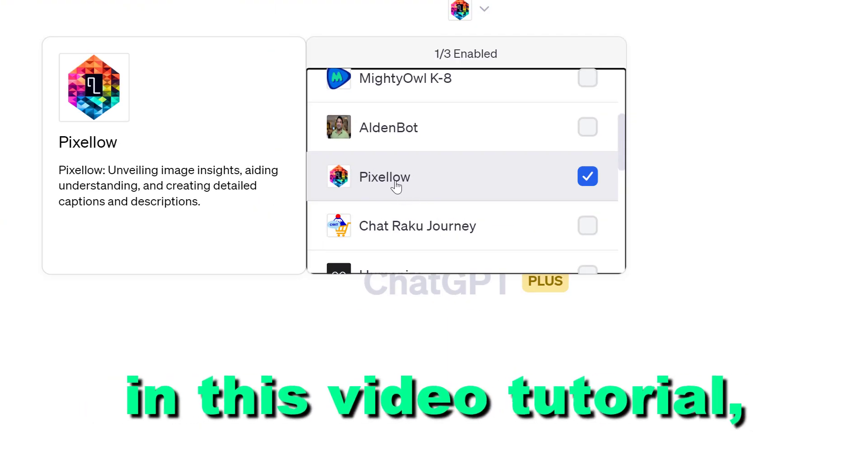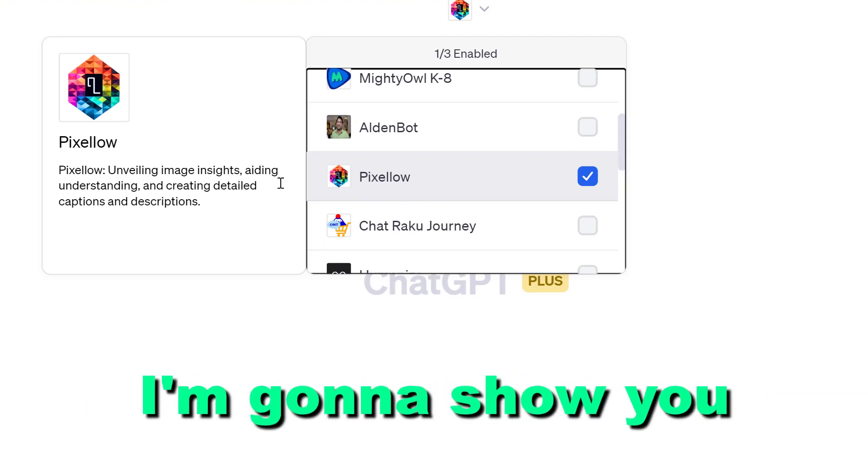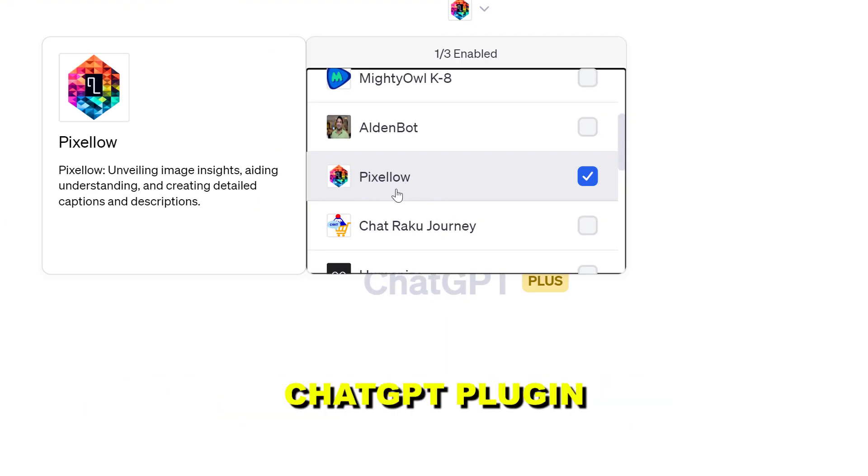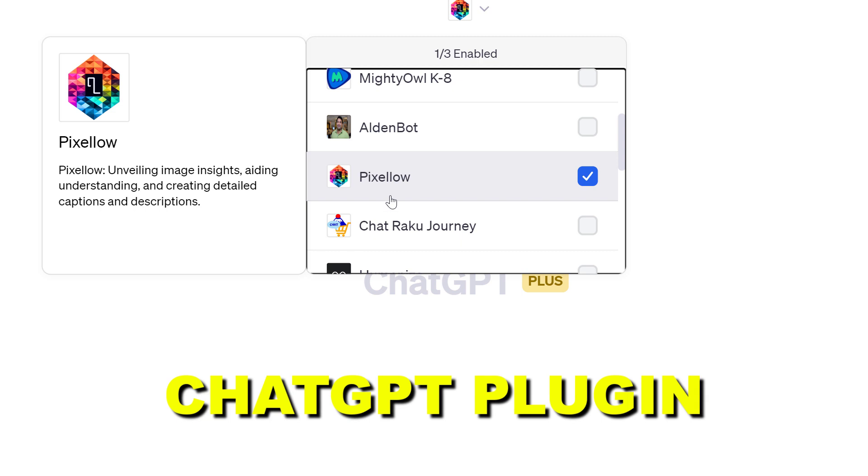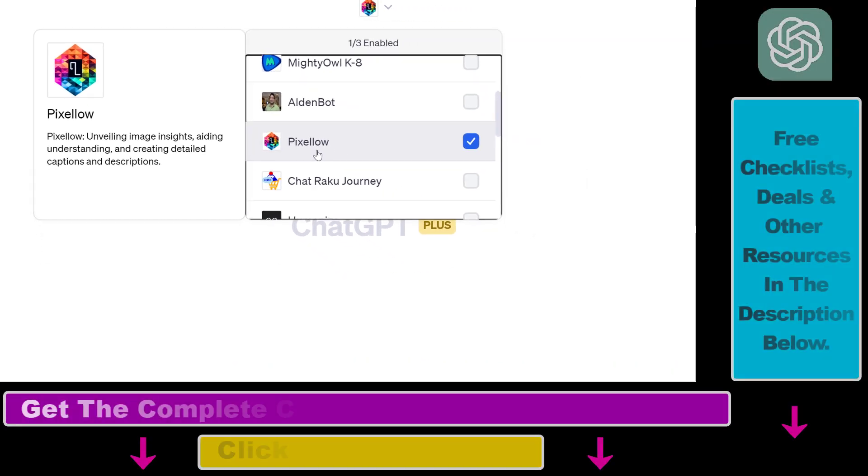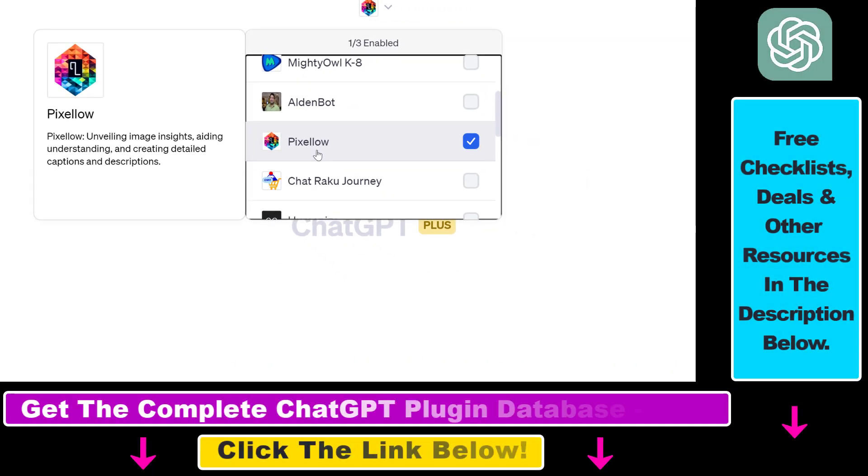Hey everybody, in this video tutorial I'm going to show you how to use the Pixelow ChatGPT plugin that you can use to describe images, analyze what is happening on the image, and based on the image description you can create social media captions, descriptions, or anything else you need.